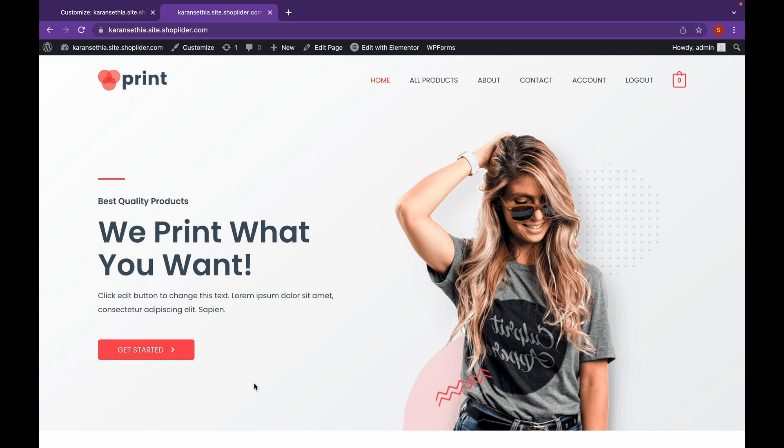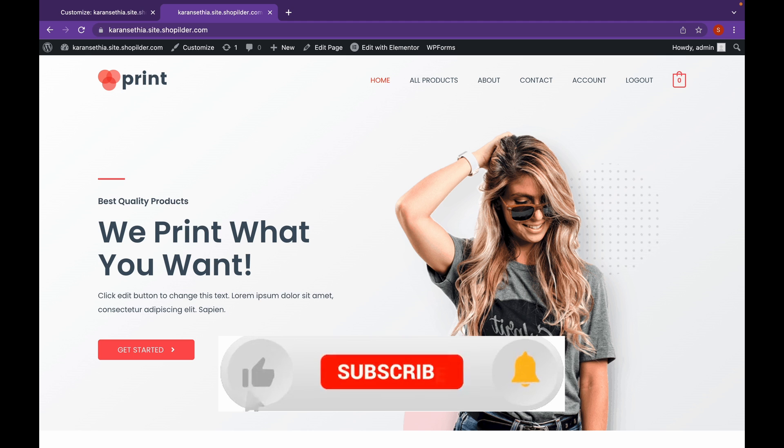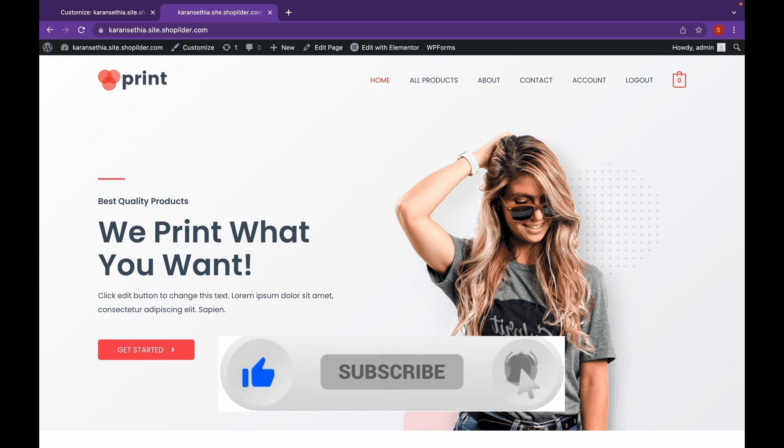Now that's it for this video. Thank you for watching. Like if you find this video useful. And subscribe. Thank you.